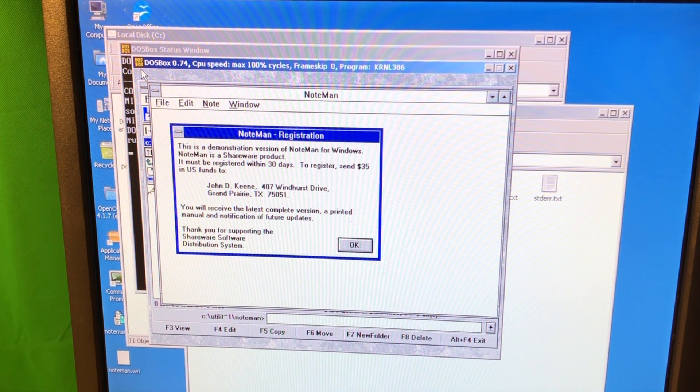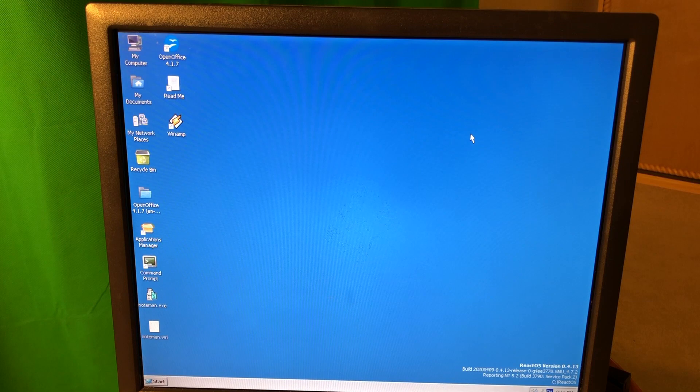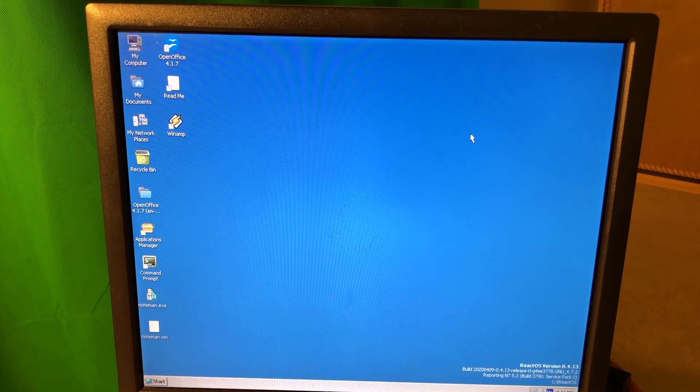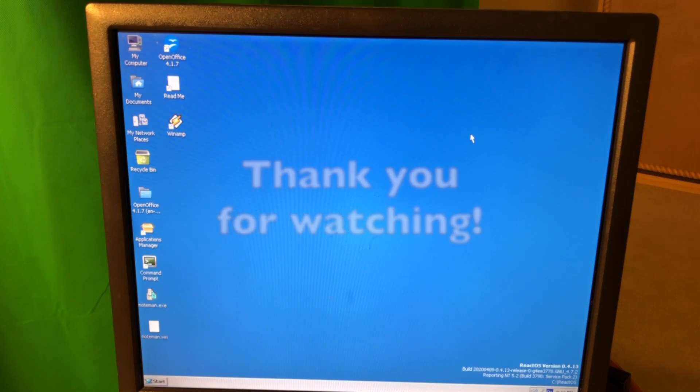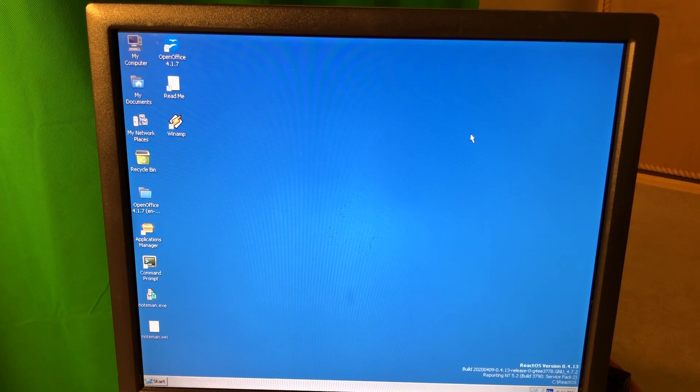So thank you for watching and please subscribe. We're gonna discuss more situations like this where we run all the ancient applications inside either the DosBox or ReactOS, because ReactOS, I think, is a very interesting project.